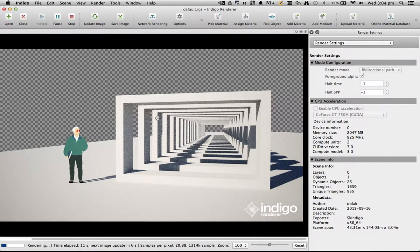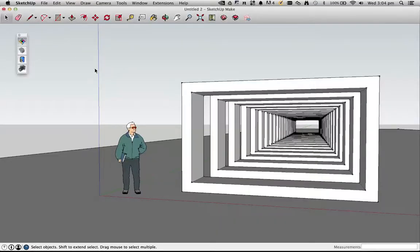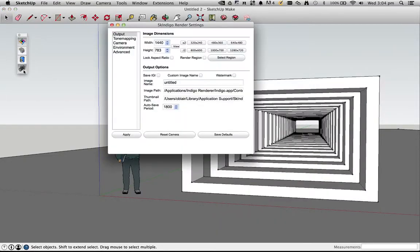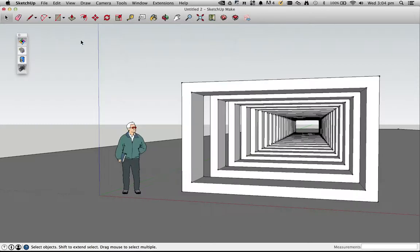So pretty cool. If I hit stop, I'll just quit this. You can also find that option in the SketchUp settings. On the toolbar here, just that camera icon, it's under advanced, and then there's a foreground alpha checkbox there as well. So hit apply.